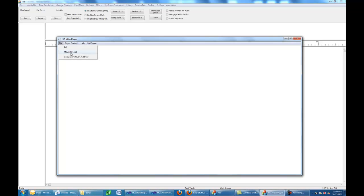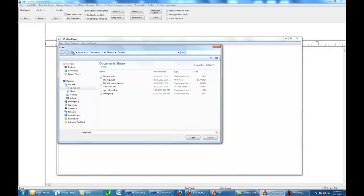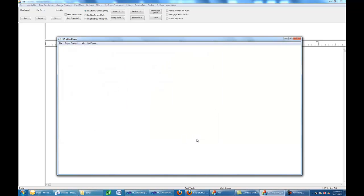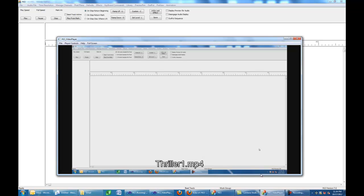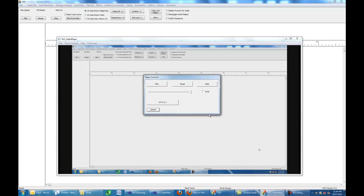I'm going to show you the controls in just a minute, but we're going to load a file to begin with. I'm just going to pick Thriller 1 MP4. When it loads, it'll automatically come up and start playing. Let's hit the mute and get rid of the audio.